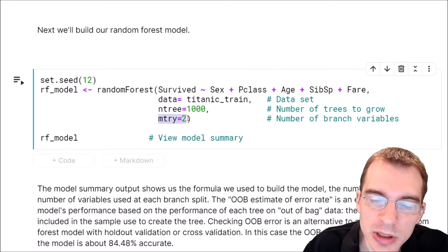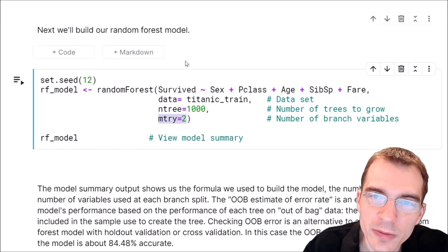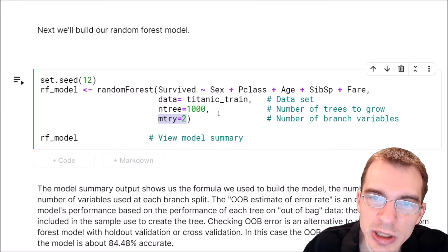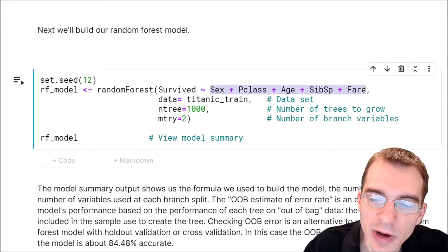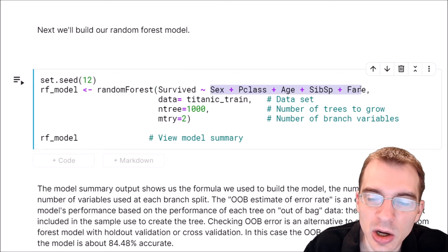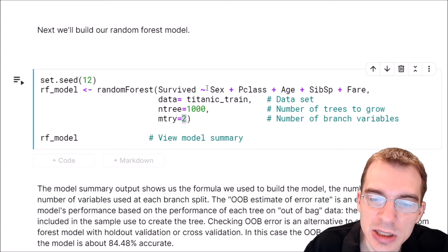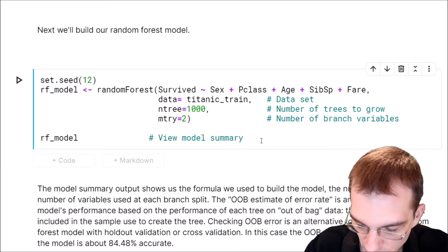The mtry argument is the number of randomly chosen variables you choose between at every single branch of all the trees grown. So if we set mtry to two, at every single decision point it will only be choosing between two of the five variables we included. If we set mtry to five, we would use all five and there would be no randomness in choosing a subset. So we generally want mtry to be less than the total number of variables — we'll choose mtry two in this case since we have so few. We save it in a variable called rf_model and call that to view a summary.